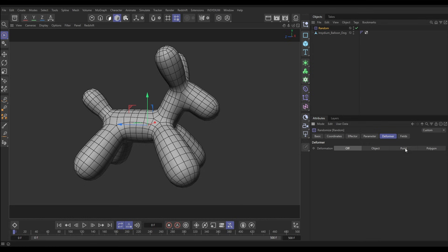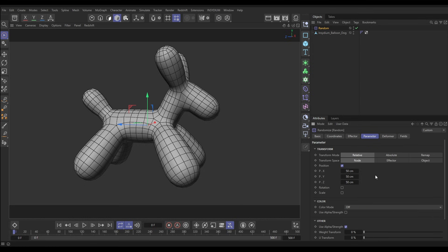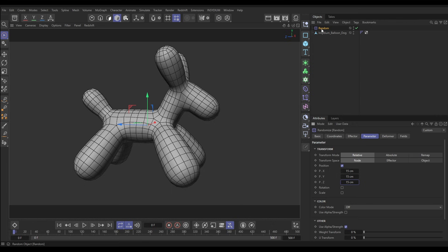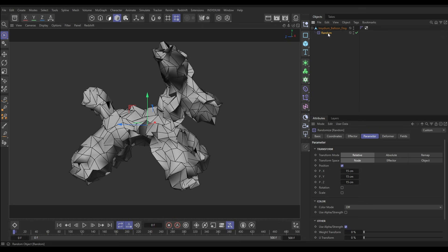Let's do it on the points of our object. In the parameters, let's say we want to move the points by 15 centimeters on X, Y, and Z. We'll put this Random Effector as a child of our geo, because now it's a deformer — and look, our points have been moved randomly by those values on those axes.